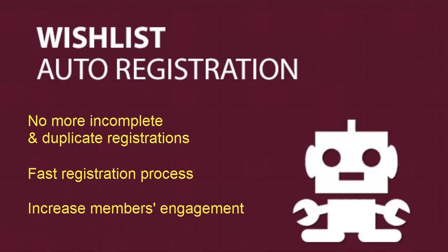Using Wishlist auto-registration, you'll have more free time to focus on enhancing your membership site and generating revenues.